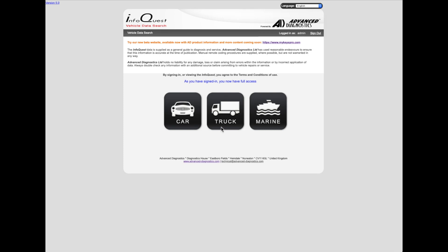Welcome to another video from Dr. Locke. We're going to be having a look at two resources online. This one is from Advanced Diagnostics. Most people with the Advanced Diagnostics program are probably somewhat familiar with this. Advanced Diagnostics do have a forum, but they also have InfoQuest for vehicle data search. And the reason we're talking about this now is because they've brought out an even better version, so I thought we'd go through and have a little look at it.